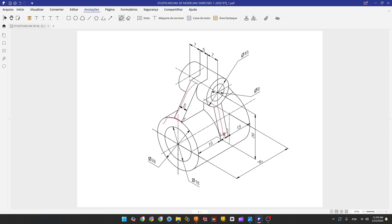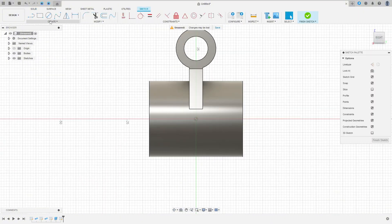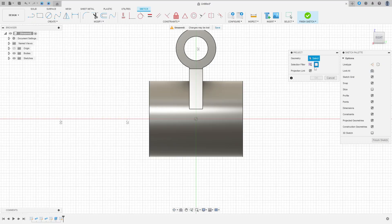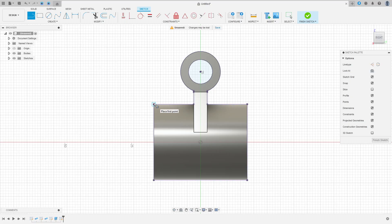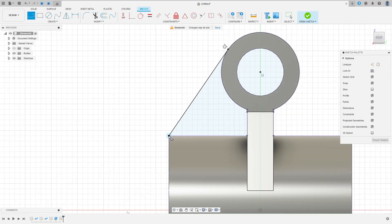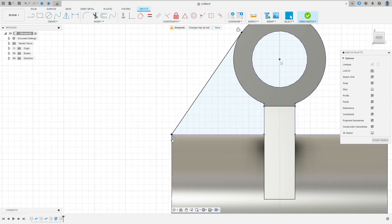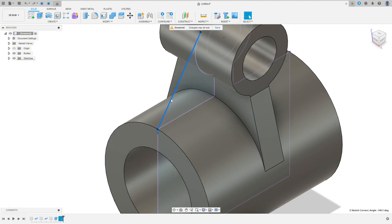Now we'll make this part using the rib command. Let's make a line between this circle and this point. Go to Create Sketch, select the right plane. Go to Create > Project/Include > Project, set selection filter to Bodies, select this bar and press OK. Now select a line, make a line between this point and this circle — this line must be tangent with the circle. Go to Constraint, select Tangent, select this line and this circle. Then select the line again and make a line here with 1 millimeter.